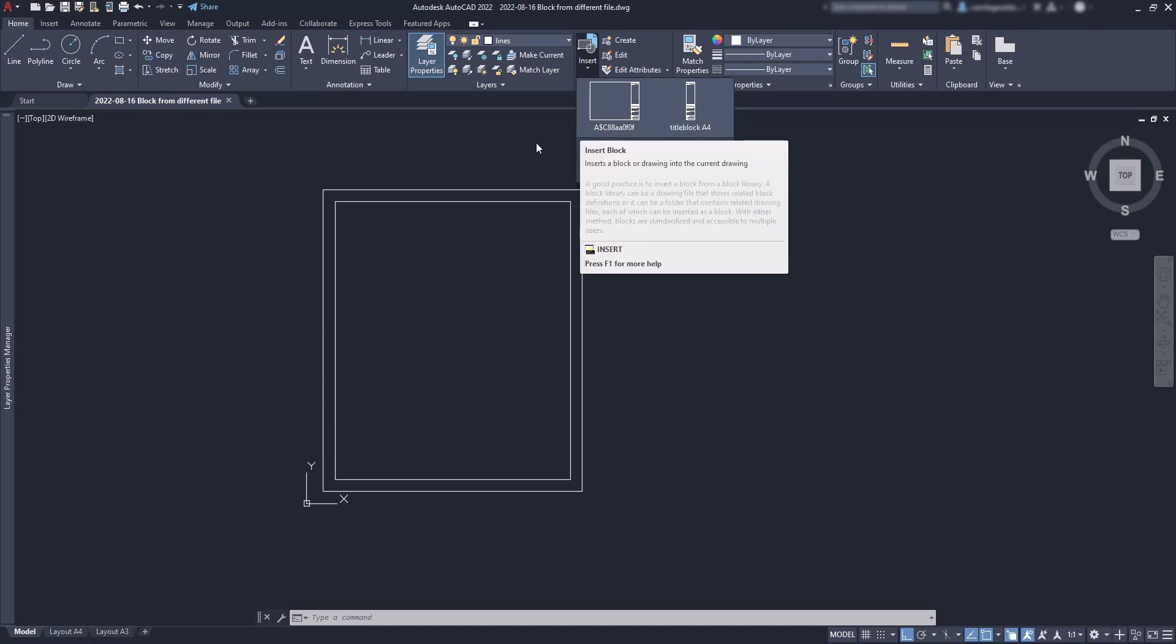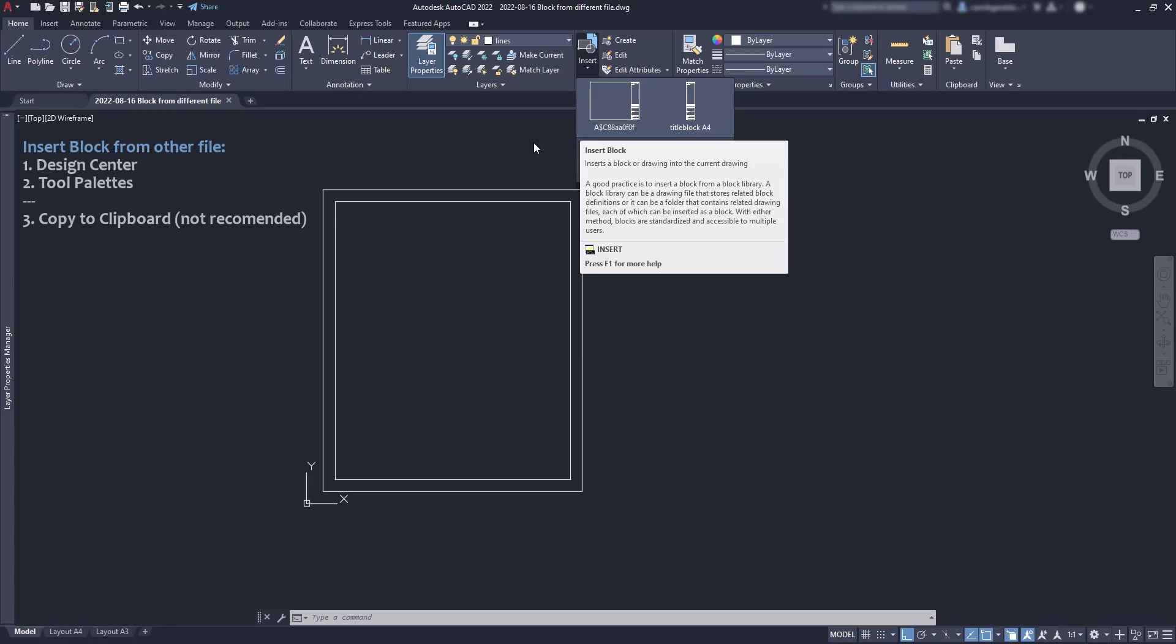Now, there are two main methods I recommend. Importing the blocks from the design center and using the tool palette.